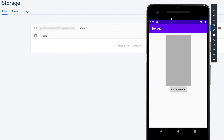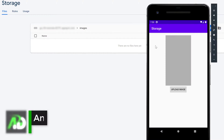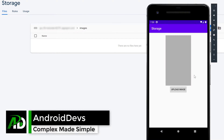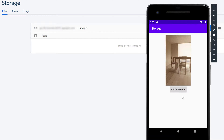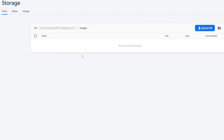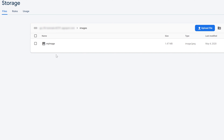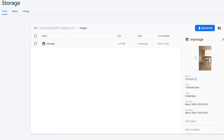Hey guys, welcome back to a new video. In this video I will show you how you can upload files to your Firebase storage. I will show you this with an example of choosing an image from your gallery. If you chose one it will display in the image view. If you click on upload image then it will upload to your storage — successfully uploaded image. If we go into our storage and reload the page, you can see here is our image that I just uploaded from my app.